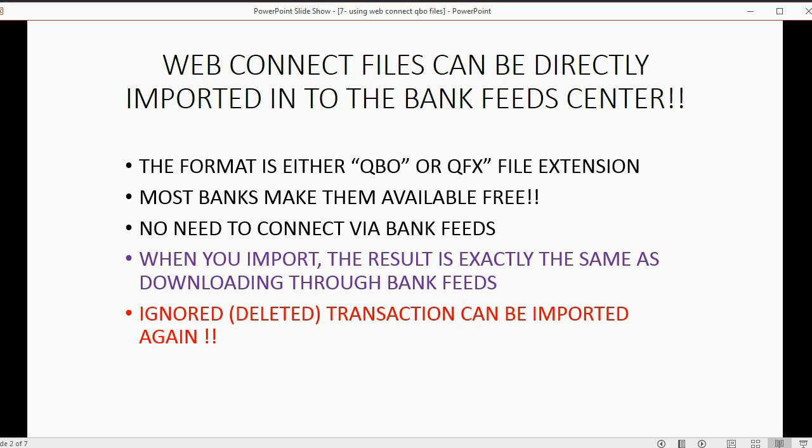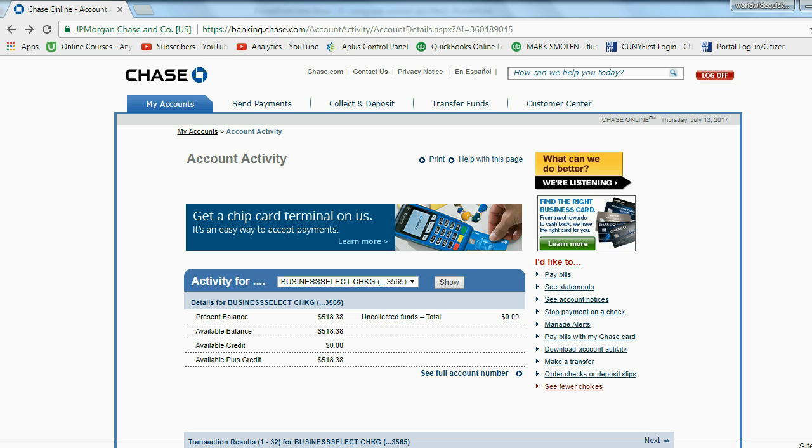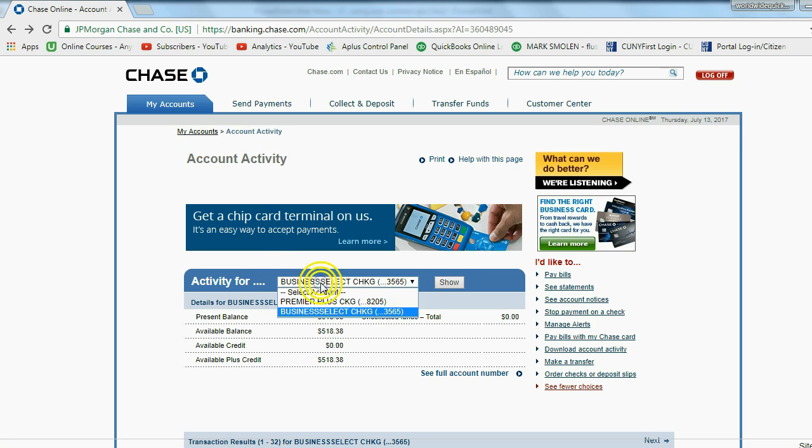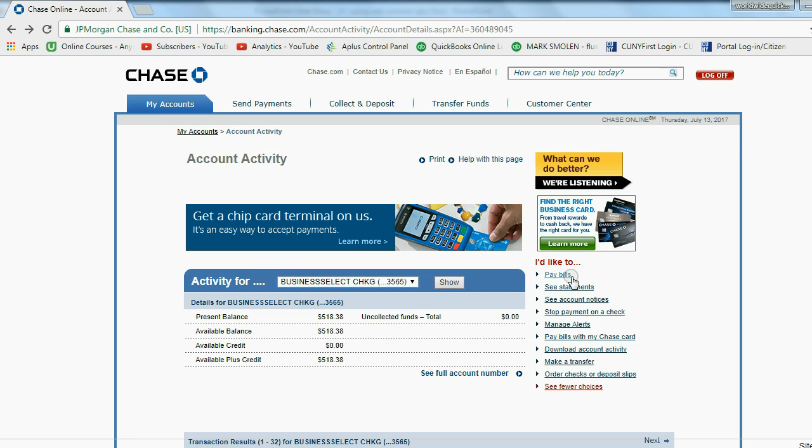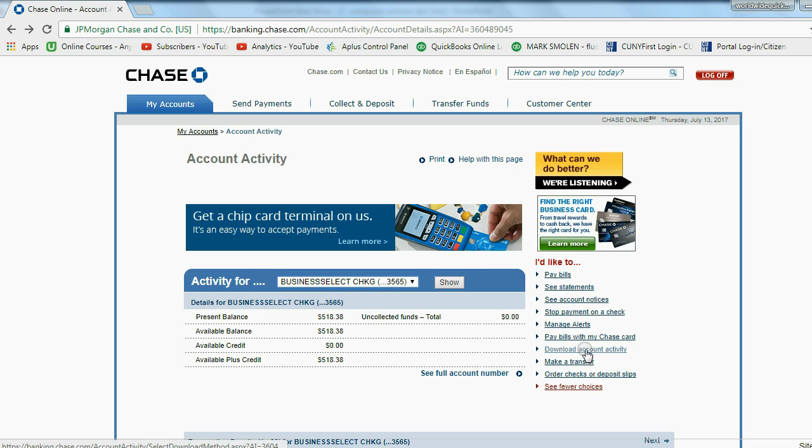So let me show you how one would download a QBO file to be able to import it to QuickBooks, and I'll use my Chase Bank account as an example. So here I am in my Chase Bank account. As you can see, I'm very unsuccessful in business and in life. But if you zoom in on a particular account to see its activity, you can go to the right where it says I'd like to, and one of the choices is download account activity.